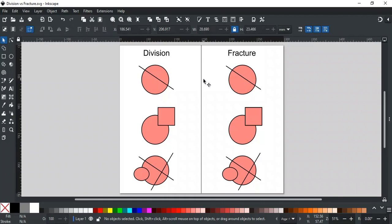Division and fracture may give the same result in some situations, but they are different in behavior. Let's start with this simple example.